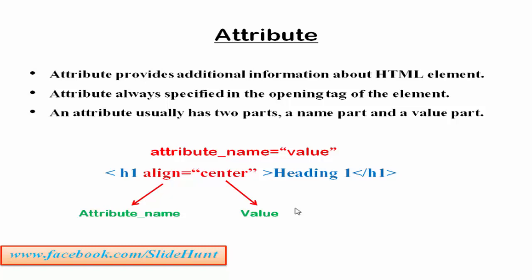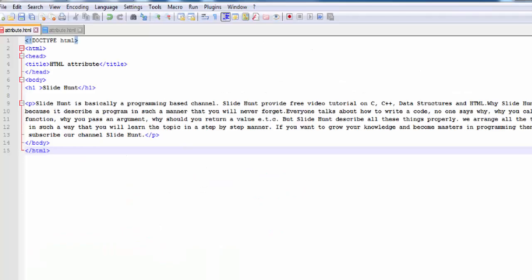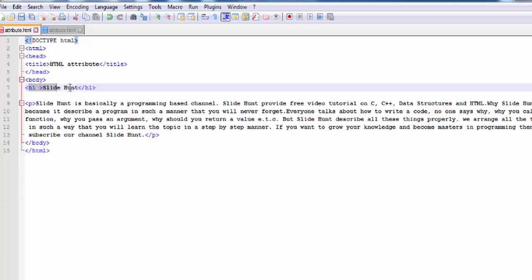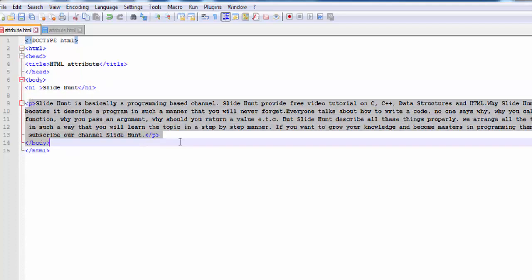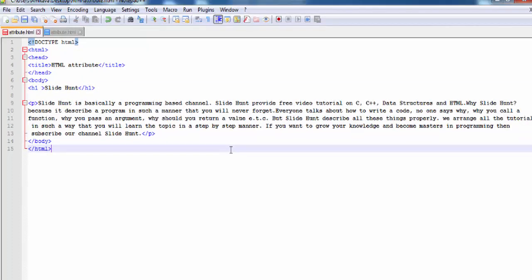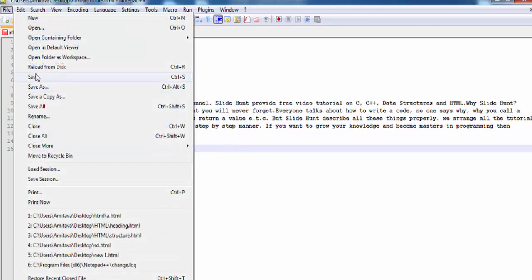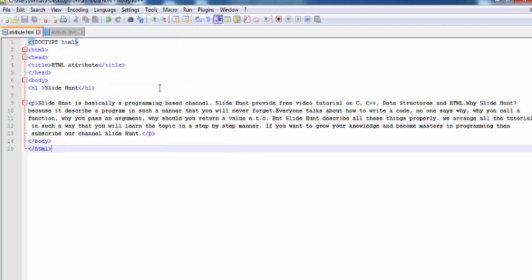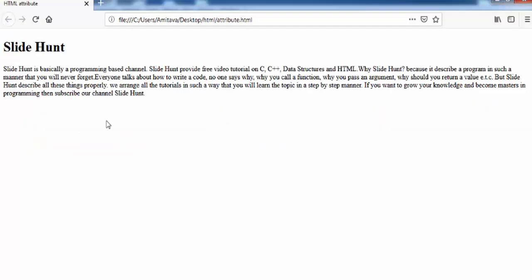Let's see a practical example. You can see here inside the body tag I used a heading element and a paragraph element. Save it and open it in your web browser. You can see here by default the heading is placed to the left of the page.